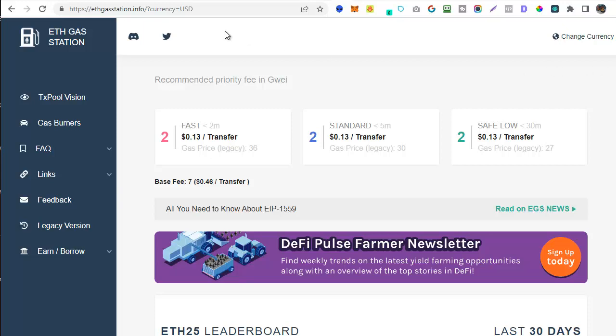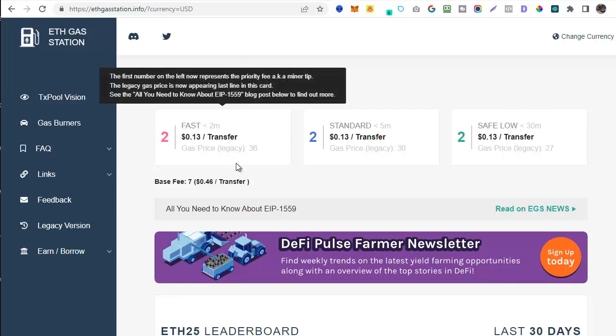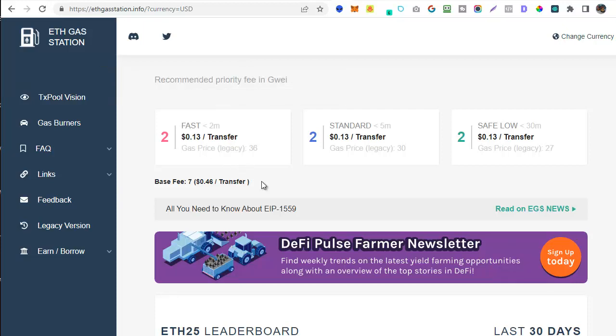We're going to start with ethgasstation.info which is the site that I'm currently on. This shows you the current gas price on Ethereum. This is basically the cost for miners to confirm your transaction and it varies pretty wildly. It can swing from a couple of dollars up to hundreds of dollars at busy times. Basically there's a queue for transactions to be confirmed on the blockchain by miners and the busier it is the more the cost.